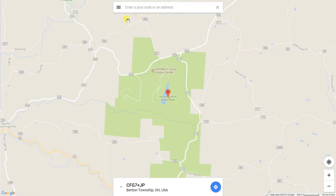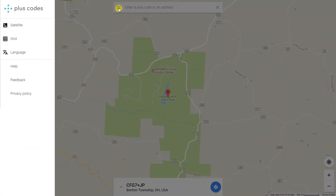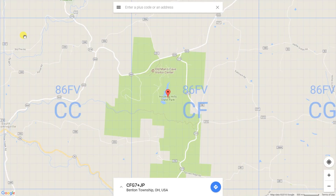When you go to the menu, it'll give you the option to see the grid. Click on that, and these are the rectangles that are available to you.